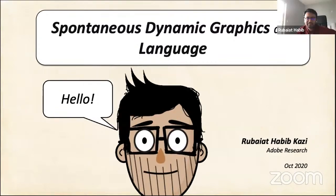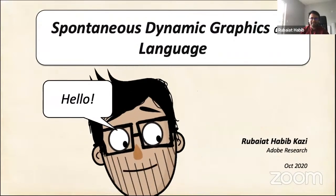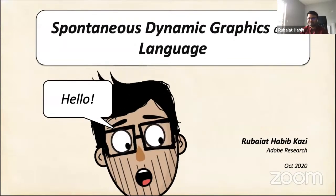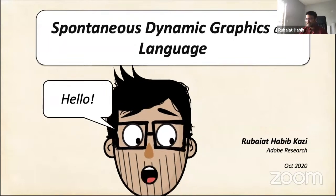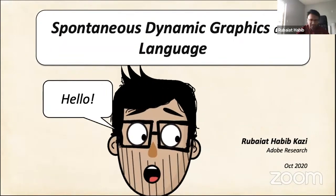Good morning everyone, it's such a great pleasure to be here in Atlas today. Professor Mark and Ellen's work have heavily inspired my work on sketching, directly influencing several of my projects.